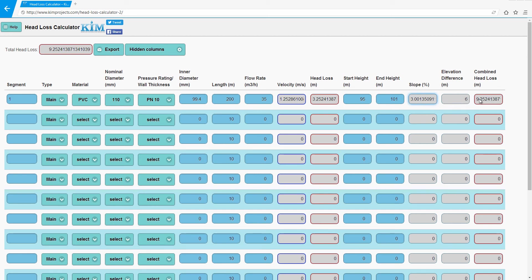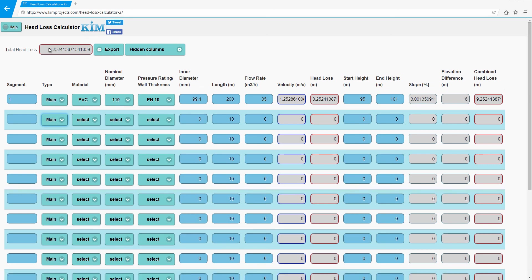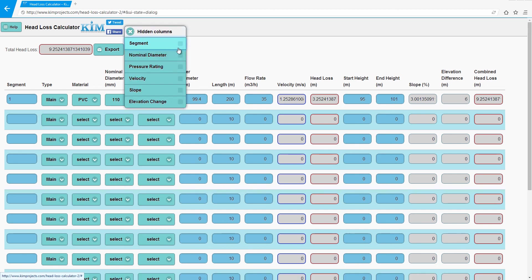So you can add more segments, sub mains, and everything else. And you can export and send it to your email.